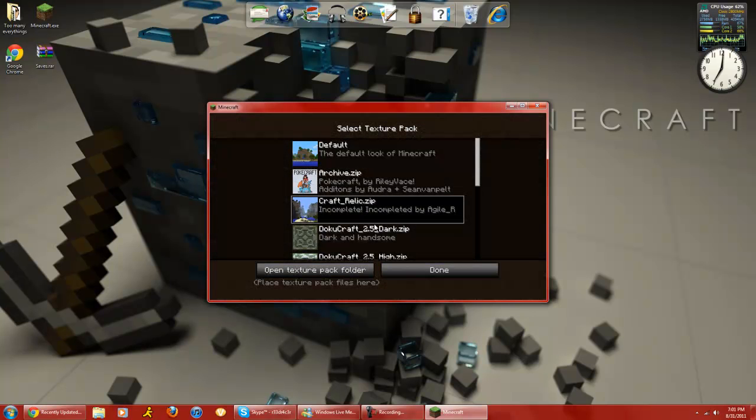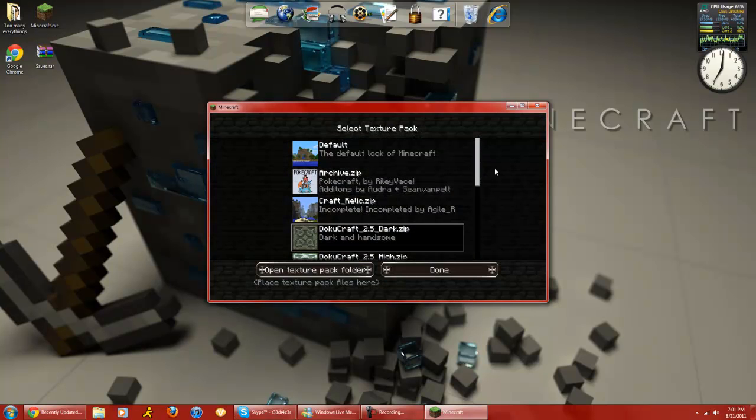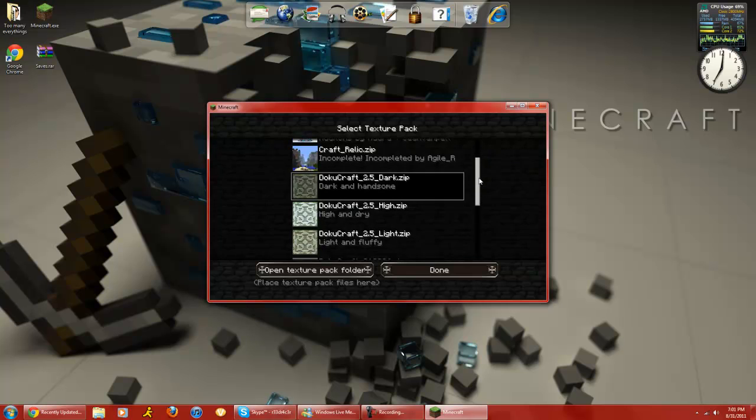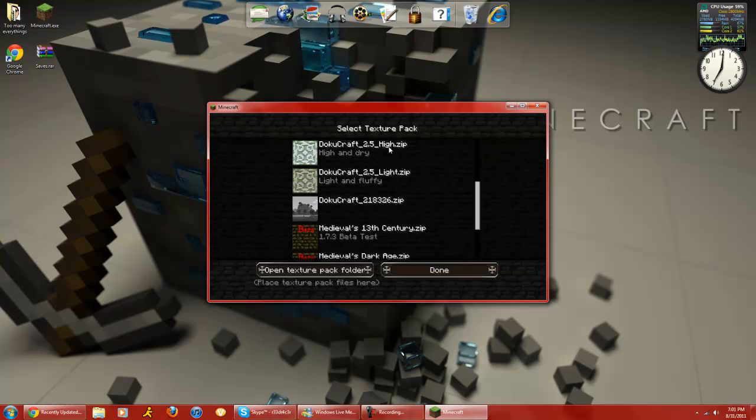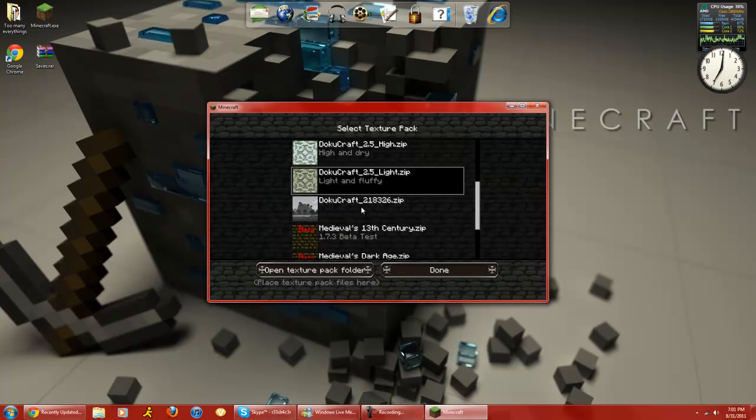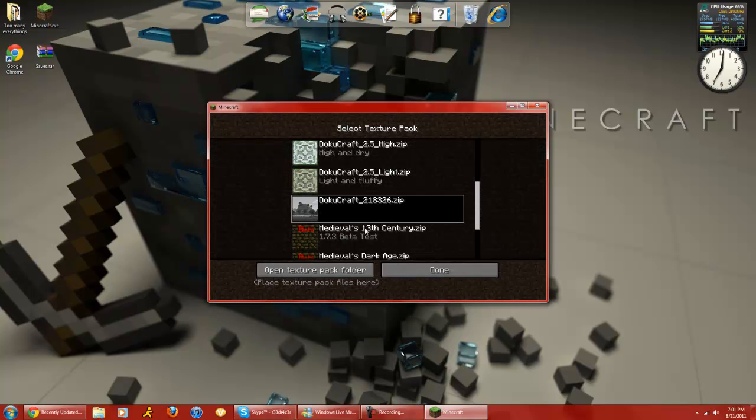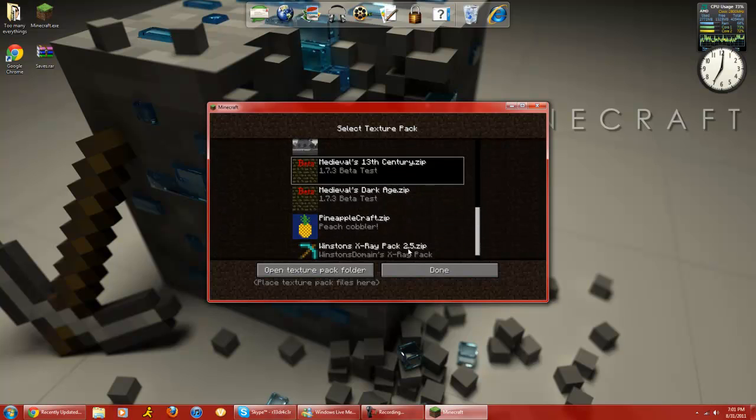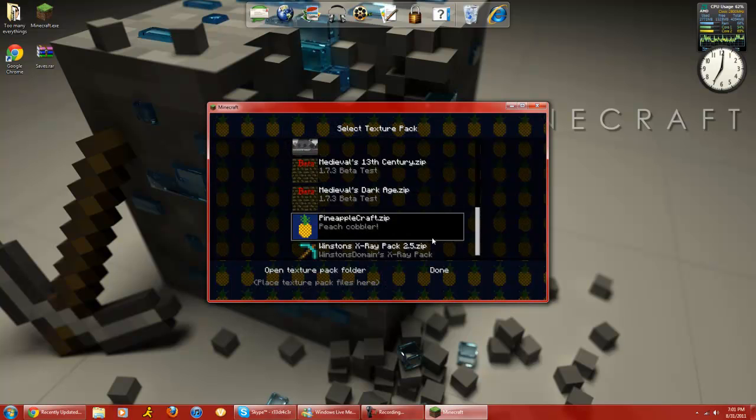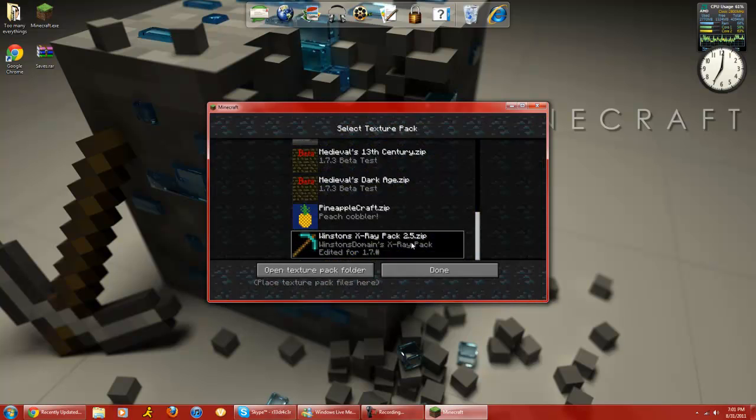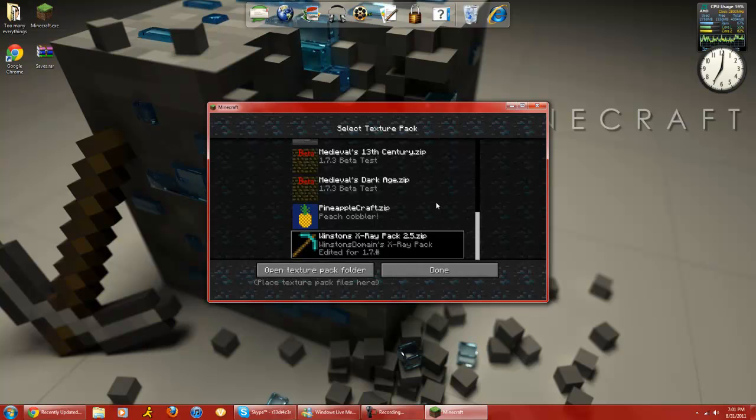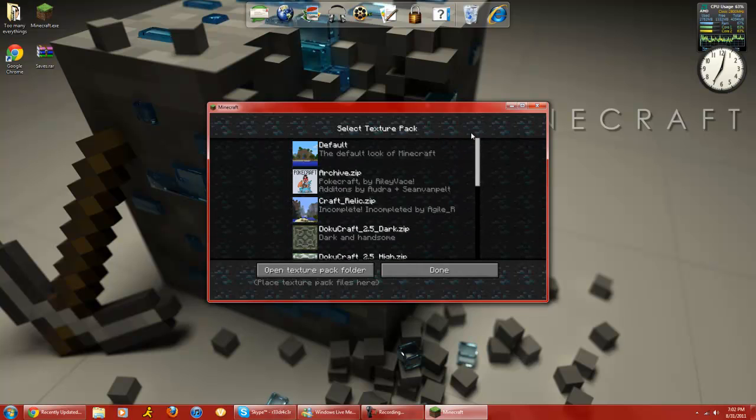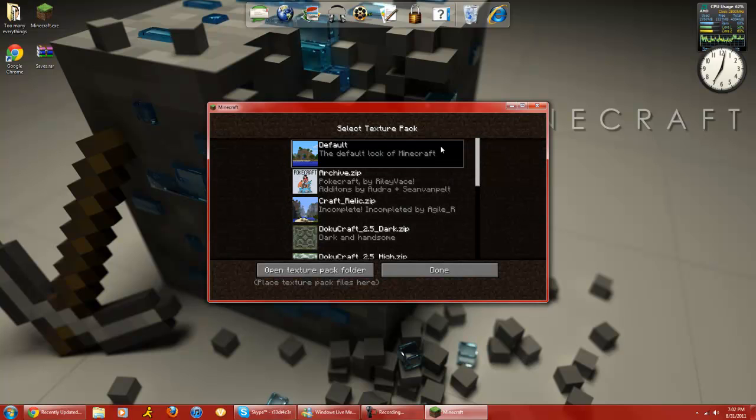Yeah, Pokemon. Dokucraft, three versions of it. Medieval and Pinecraft, which to be honest, I think that's the worst texture pack ever. This one's really useful, lets you see through stuff to find dungeons or anything.